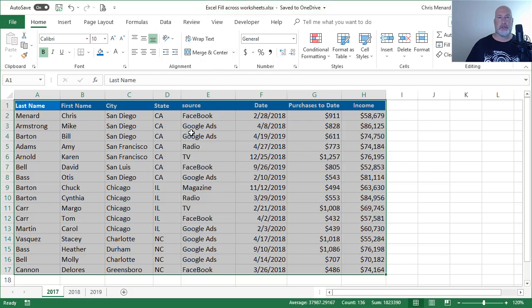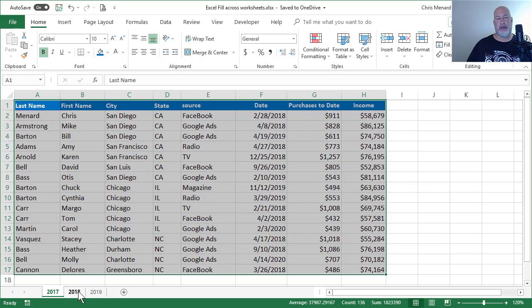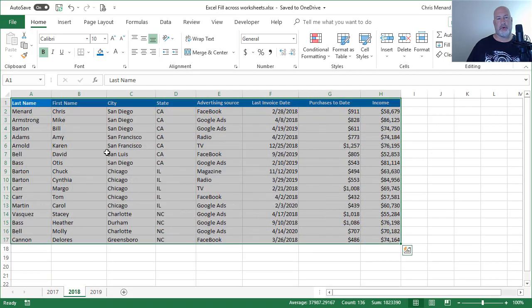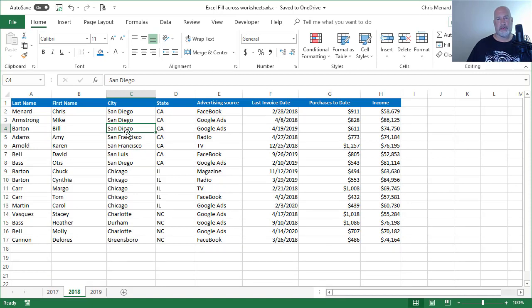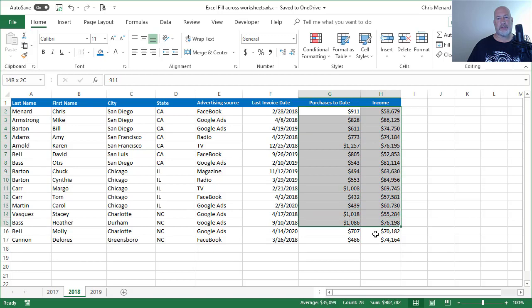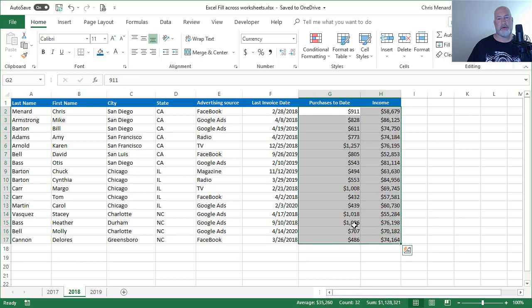font color. It is now Calibri 11, and the header row is correct, and the numbers have currency and no decimals. 2019—that was the one that was awful—it's correct. There you go. That is called Excel's Fill